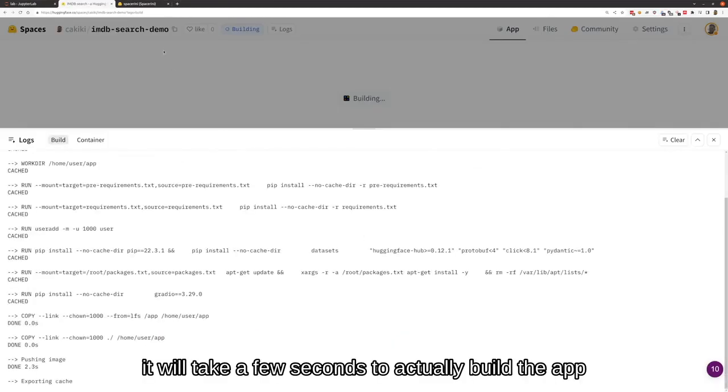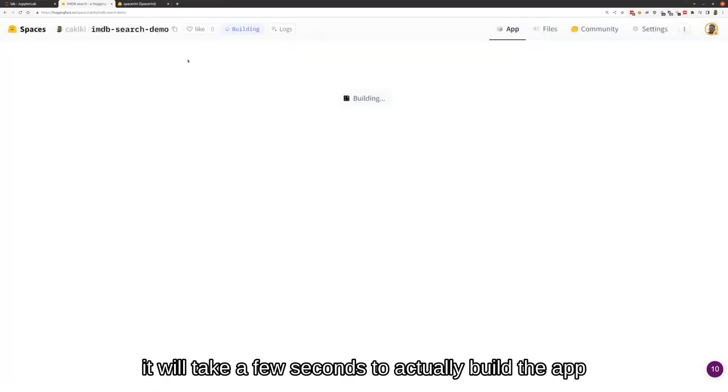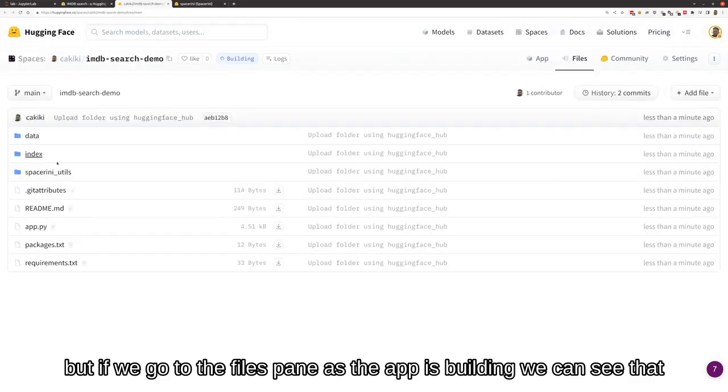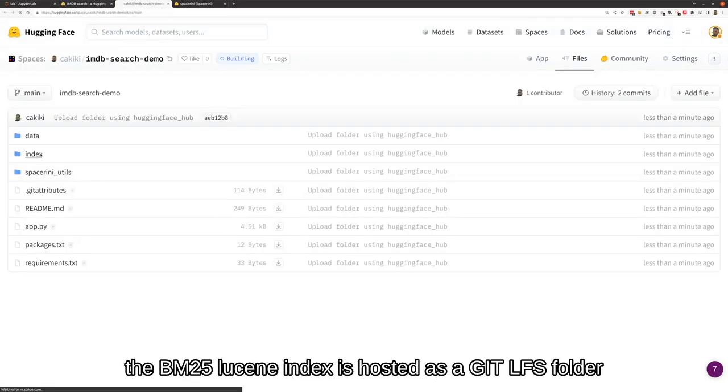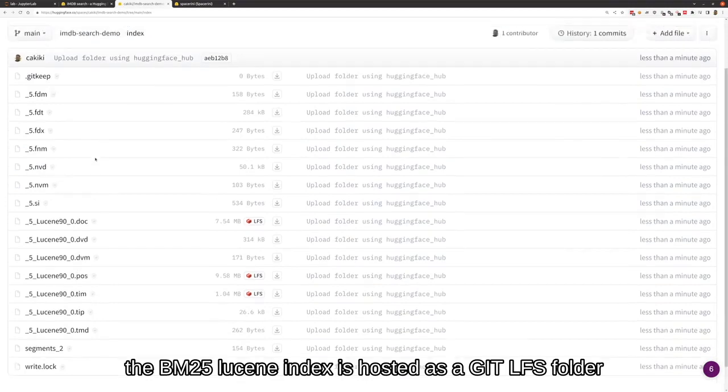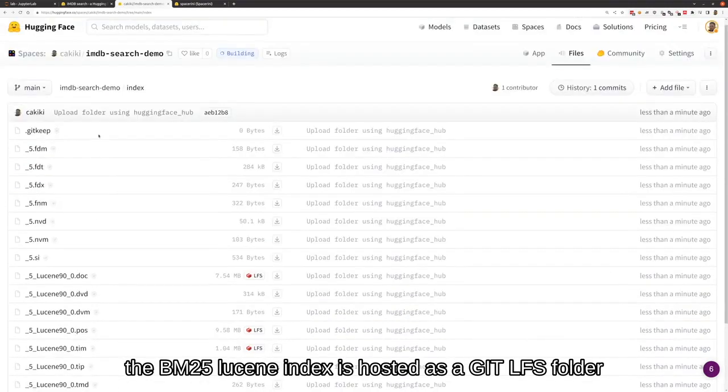It will take a few seconds to actually build the app. But if we go to the files pane, as the app is building, we can see that the BM25 Lucene index is hosted as a Git LFS folder.